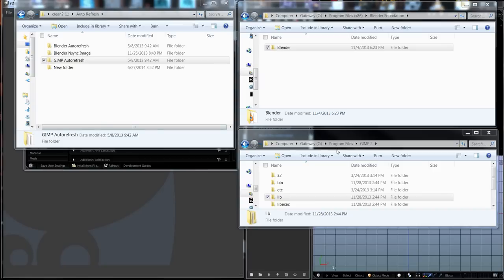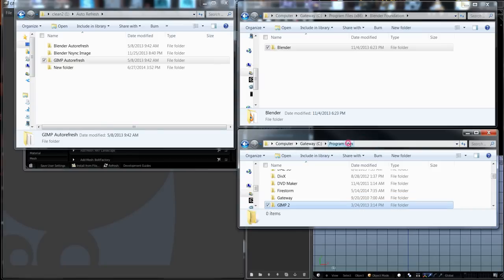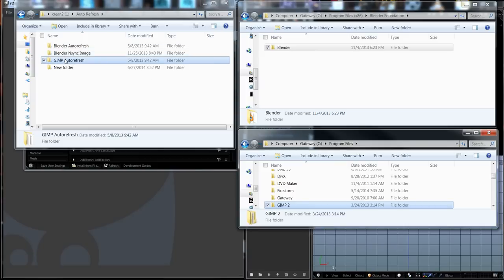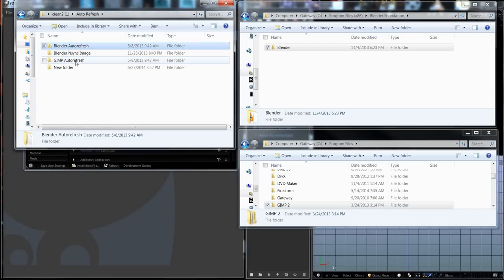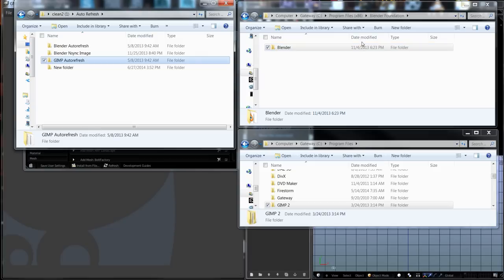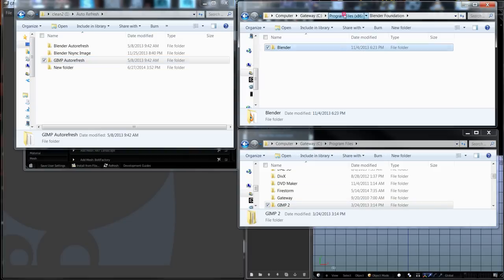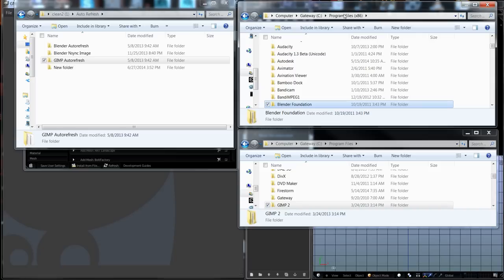The first thing we need to do is over here, you're going to see some files. We have Blender auto-refresh and GIMP auto-refresh. Both of these auto-refresh folders need to have their contents put into your programs. These are the installation folders, not the user folders.